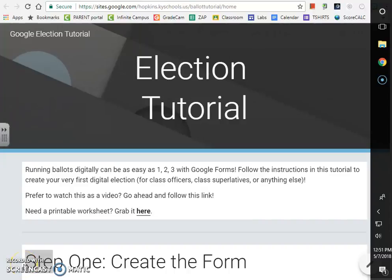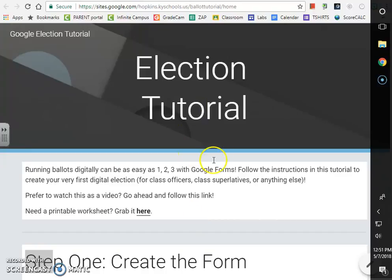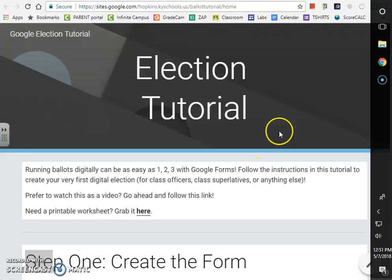This tutorial is going to show you how to run ballots digitally. It's really easy with Google Forms. There is a website tutorial for this that you can see right here, but I'm going to take you through the steps in this video.